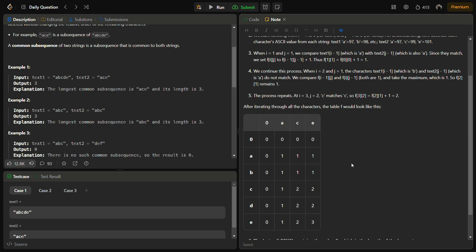Initially the entire table is filled with zeros. When we are at a particular cell, we check the character associated with the current row and the character associated with the current column. If they are the same, we go to dp[i−1][j−1] and add 1. For example, if row character is 'a' and column character is 'a', they match, so we go to i−1, j−1 (which is 0) and add 1, giving us 1.